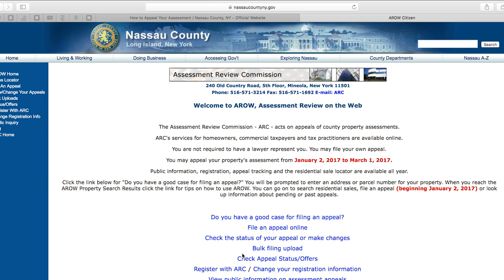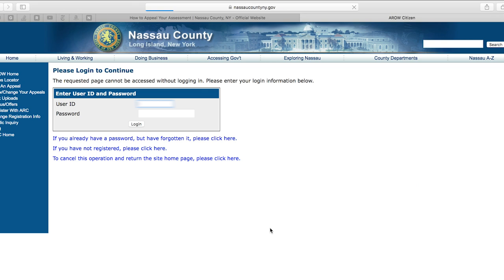Once again, the website will ask you for specific information, including noting that you have a right to have a lawyer represent you in this grievance. You also may file without an attorney if you so choose. If this information is correct, you'll see that the second hyperlink, File an Appeal Online, is now active. This link is only active during the filing period. If you are ready to begin, click on File an Appeal Online.